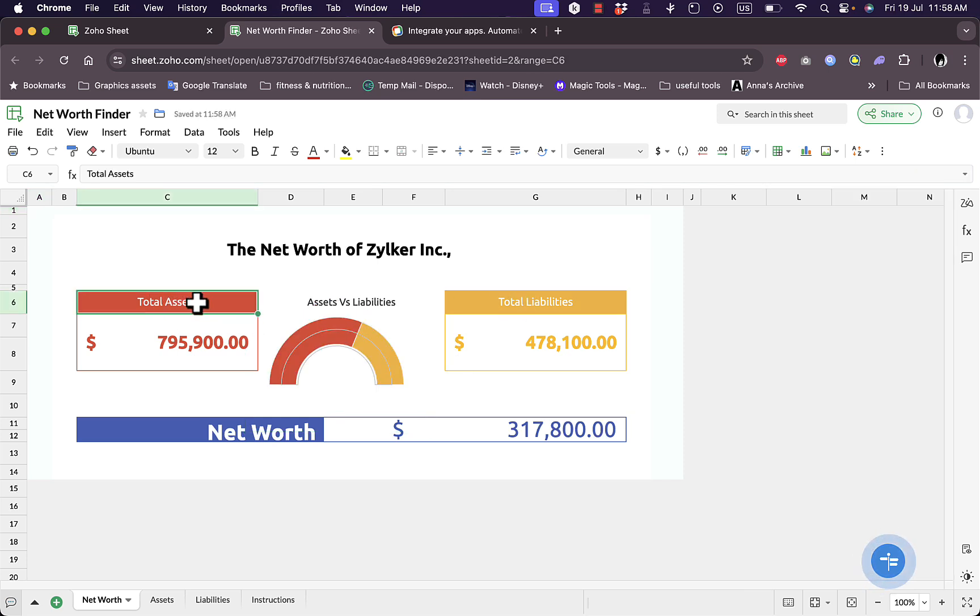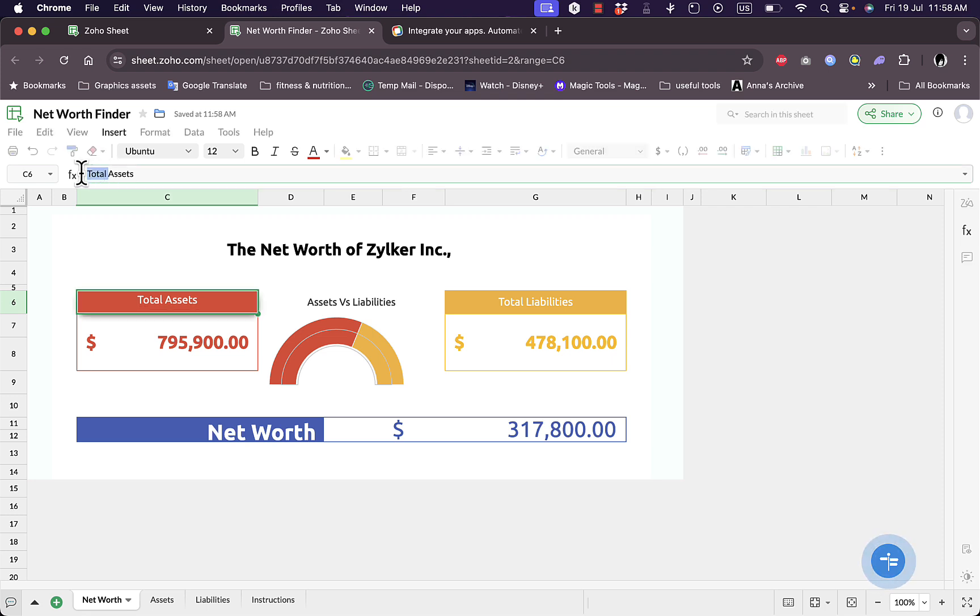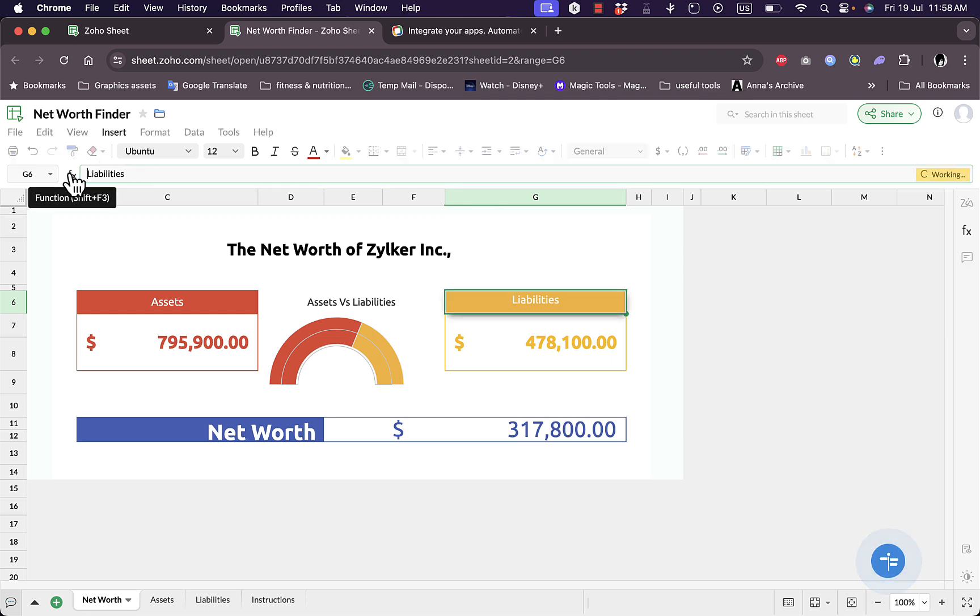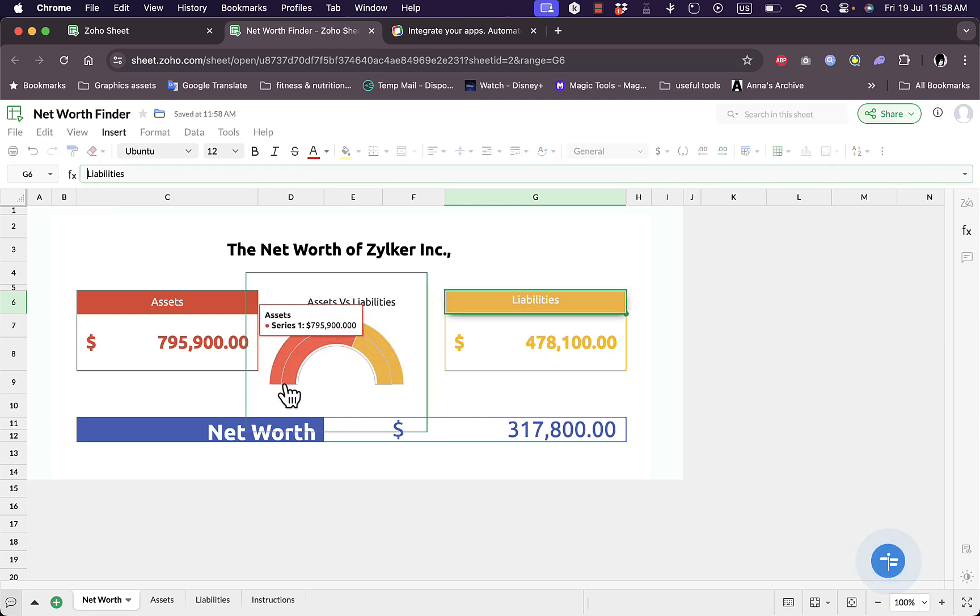Here you have the total assets and the total liabilities. Of course you can edit this title here, it says total assets. I want to change it to just assets. And here the total liabilities, let's change it to liabilities. Of course you can change the text or the labels as you want.